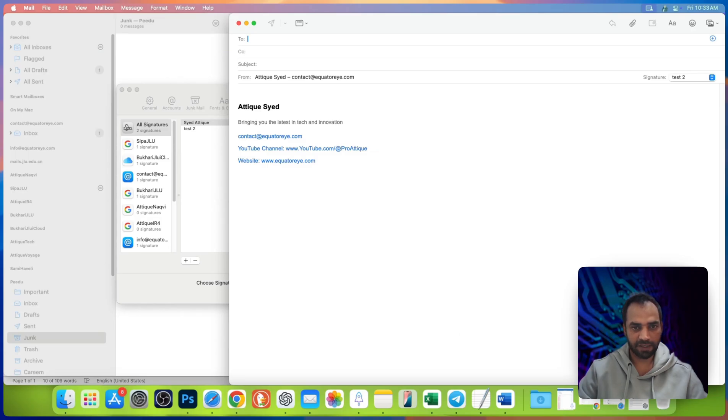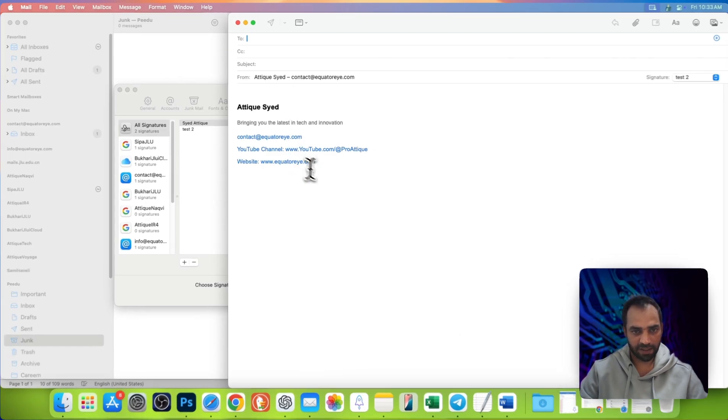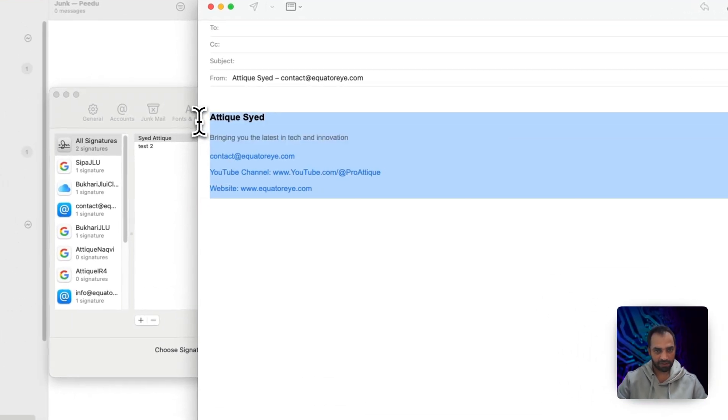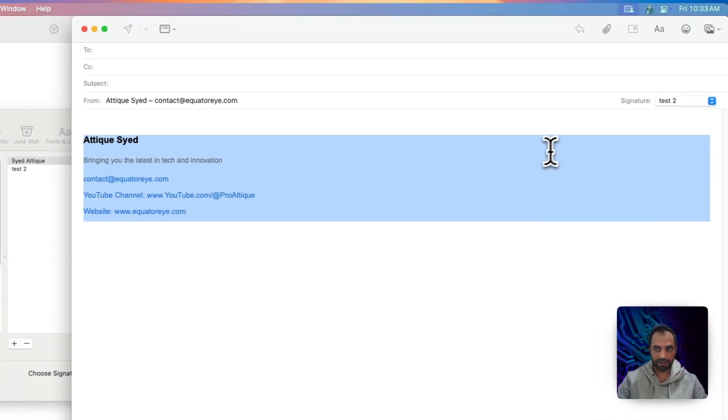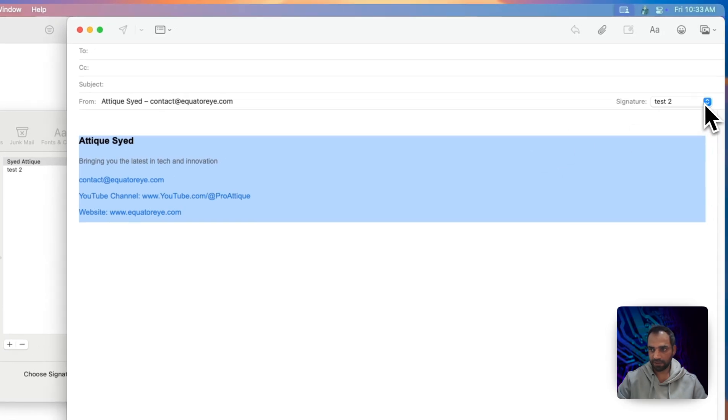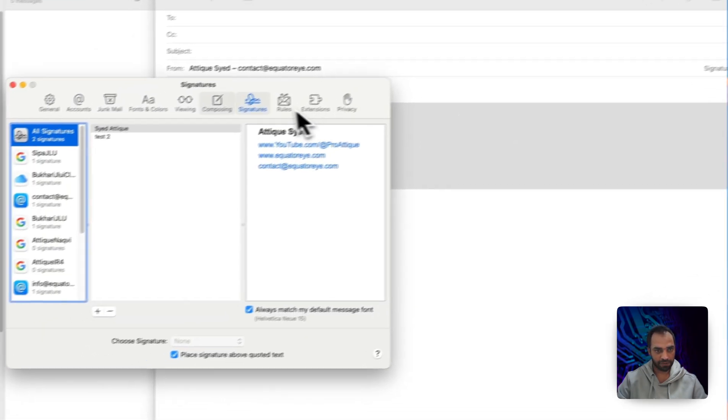Once you choose an email to send an email, the signature will automatically appear. If that doesn't appear, then go to this corner and you will see added signature.